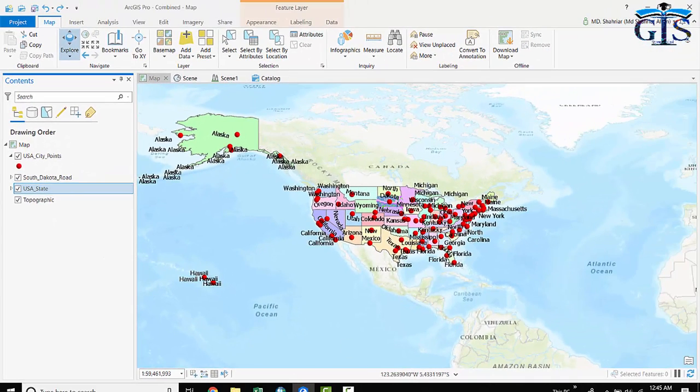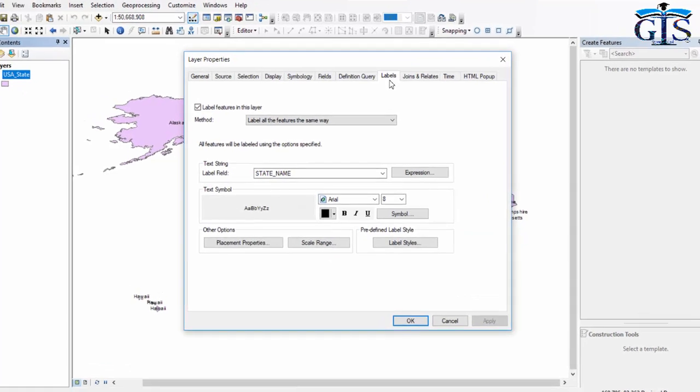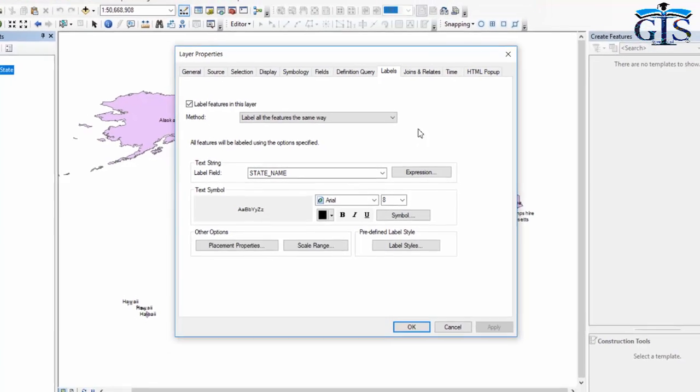Here is our label. And in ArcMap, when we need to open label properties, we need to open layer properties, which contains a tab labels, which is responsible to organize our label and its font size, placement, and everything related with label.